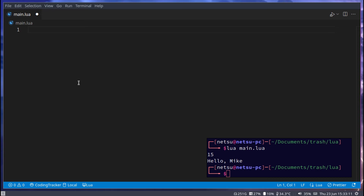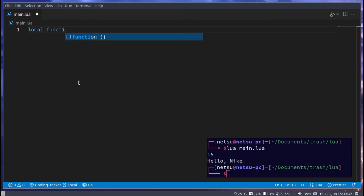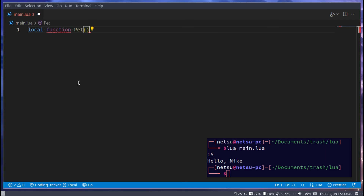In Lua there are multiple ways to do OOP — not just one, not just two, there's more. I'm going to show you one way to do it, but if you don't like this method you can search for a different method. There's one that uses meta tables but I find that method to be very confusing and a bit difficult to use. So instead I like to use functions to simulate OOP, and I'll show you an example.